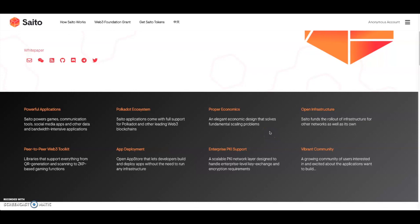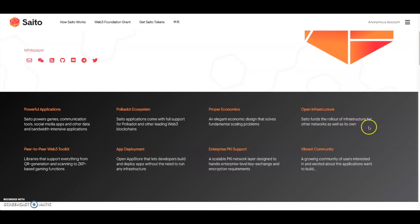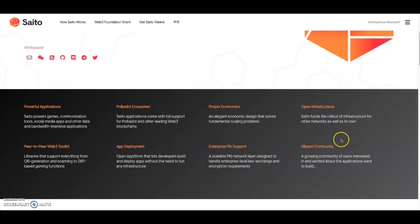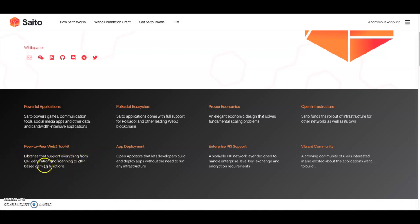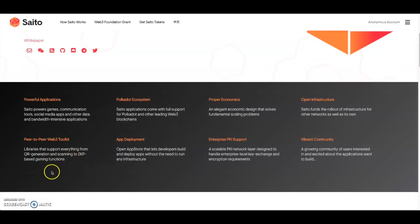There's proper economic elegant design that solves fundamental scaling problems. You have open infrastructure - Saddle funds the rollout of infrastructure for other networks as well as its own. You got a vibrant community, enterprise SDK support, app deployment, peer-to-peer Web3 toolkit. This is a pretty important part - libraries that support everything from QR generation and scanning to ZKP based gaming functions.